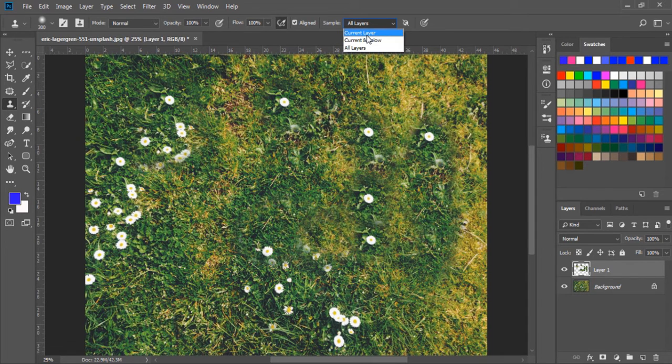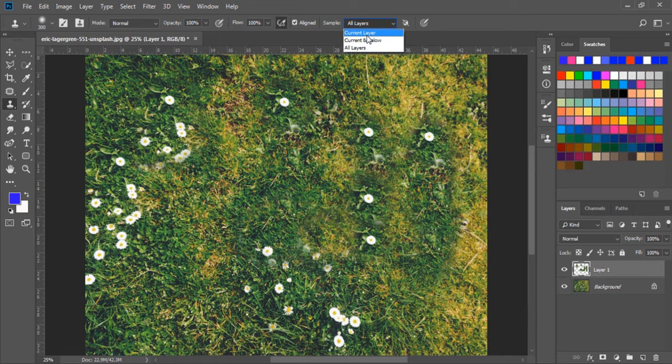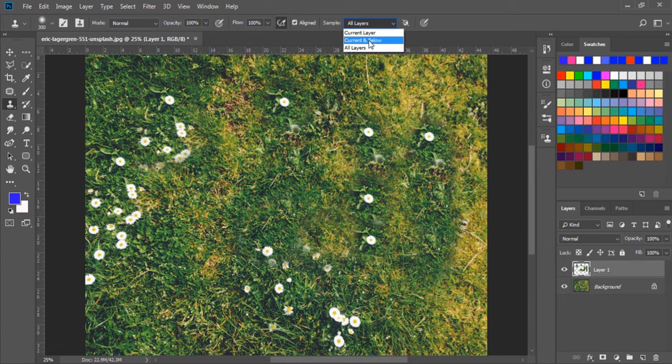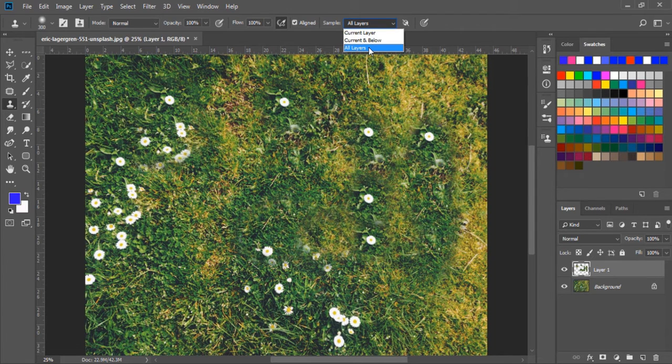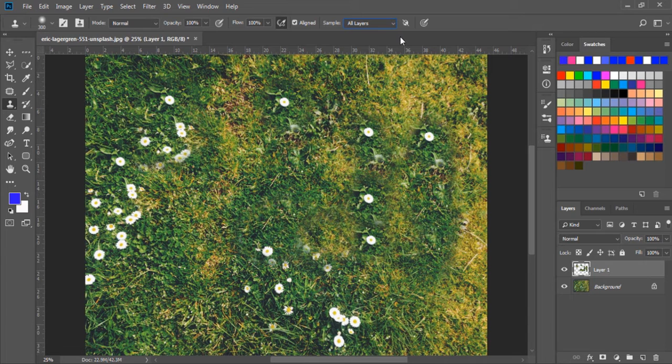If we are working on a new layer and taking a sample from beneath a new layer, then choose current and below. And if we are taking a sample from many layers, we can choose the all layer option.